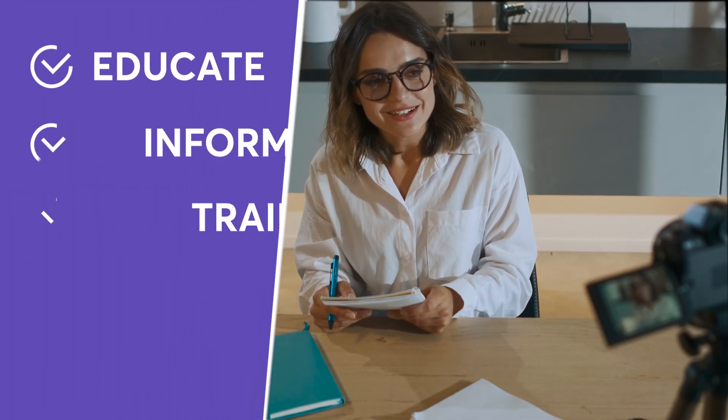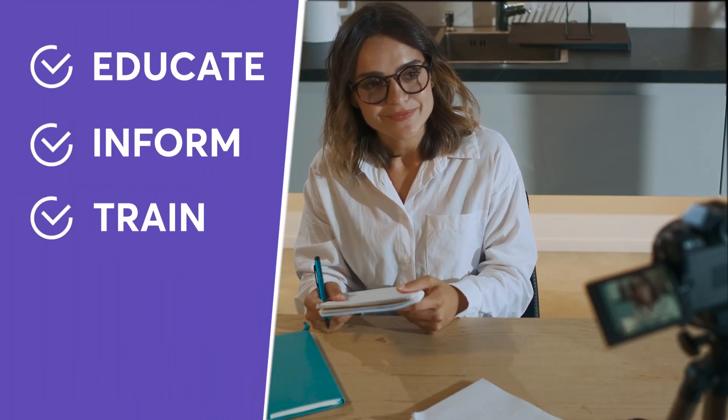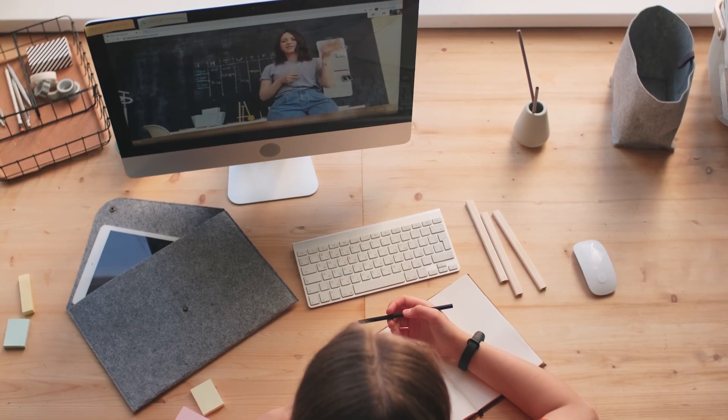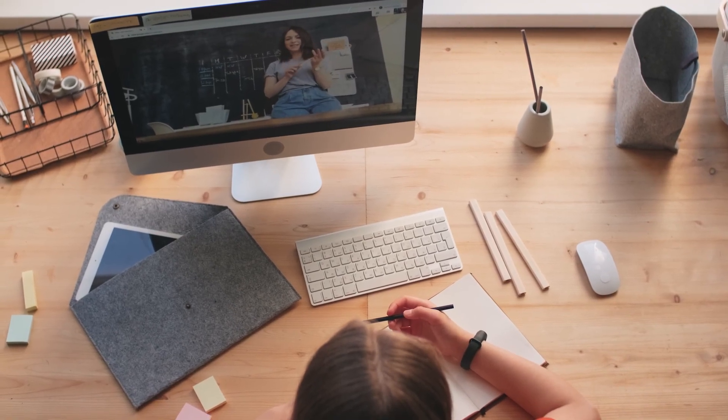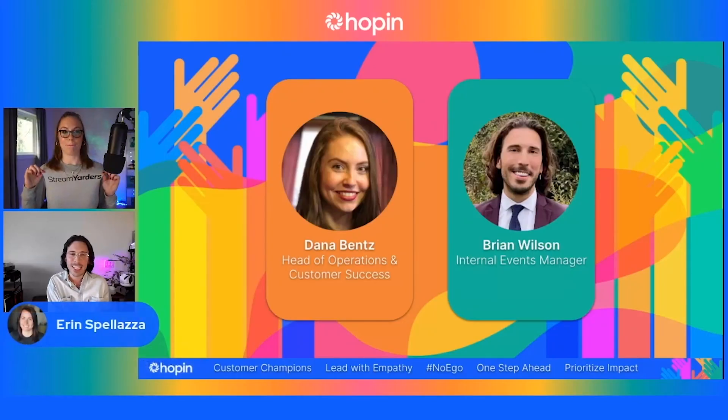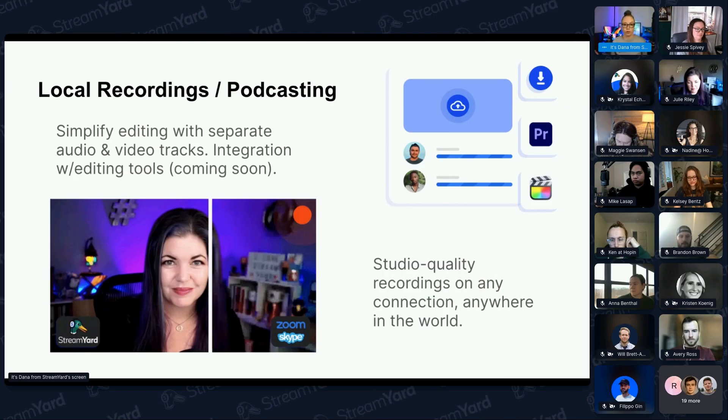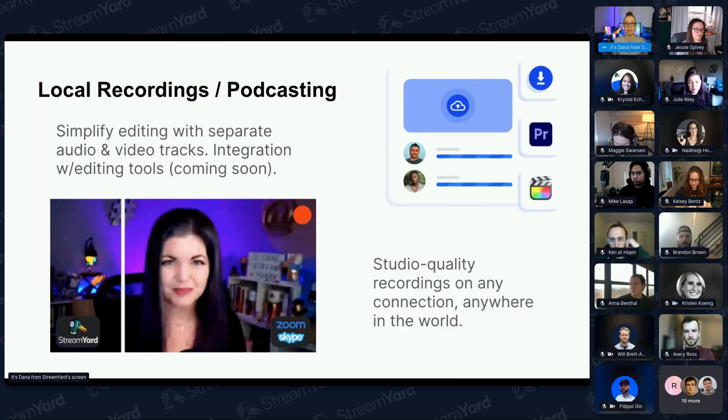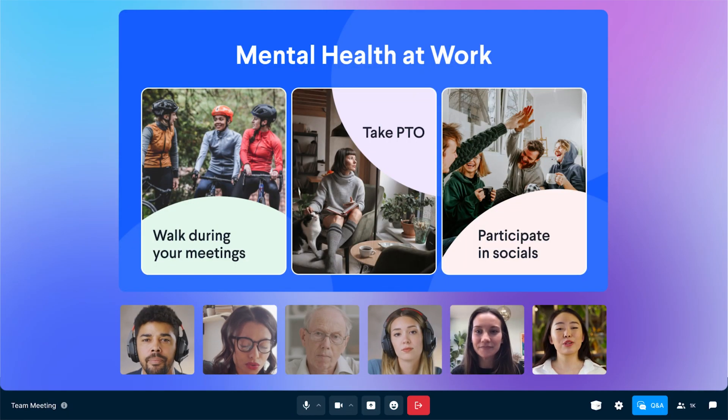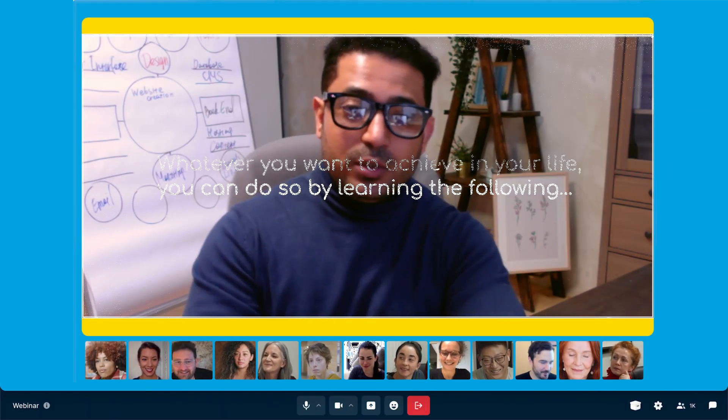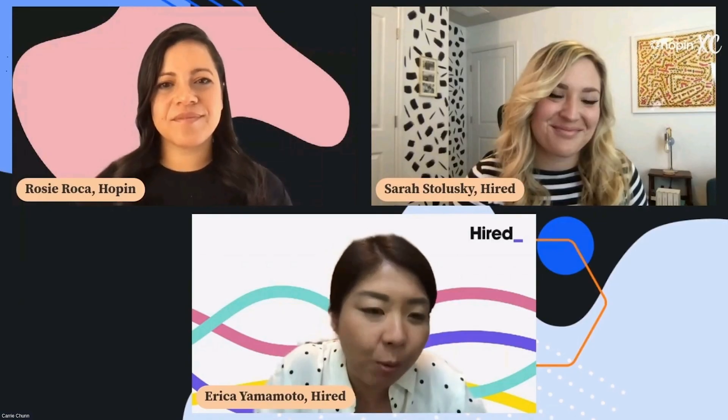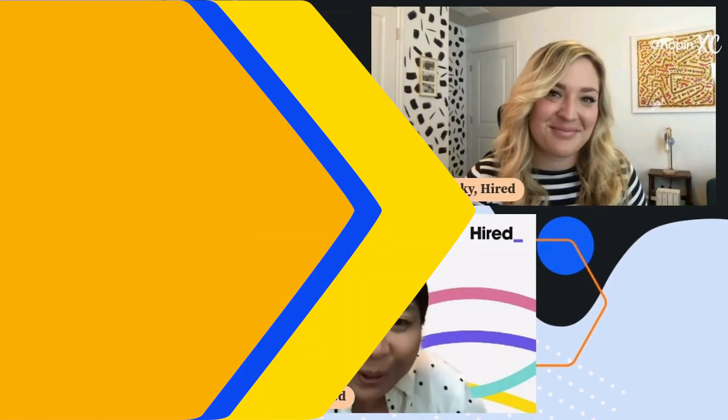Webinars are typically held to educate, inform, or train participants on specific topics. They can be used for a range of purposes, including business presentations, product demonstrations, employee training, academic lectures, marketing events, and of course, a ton more.